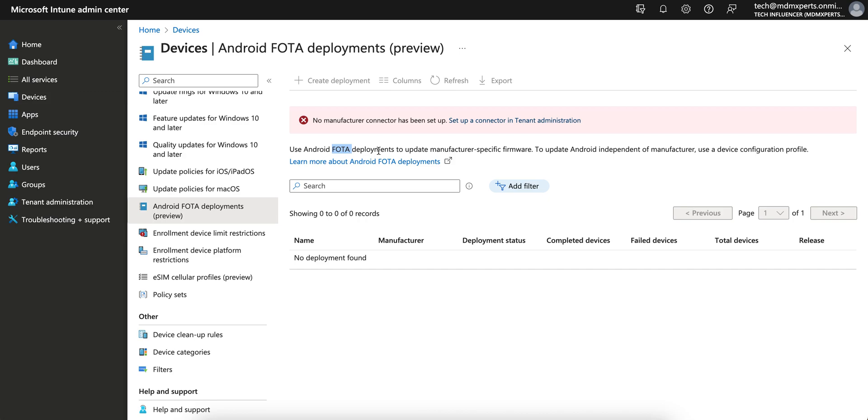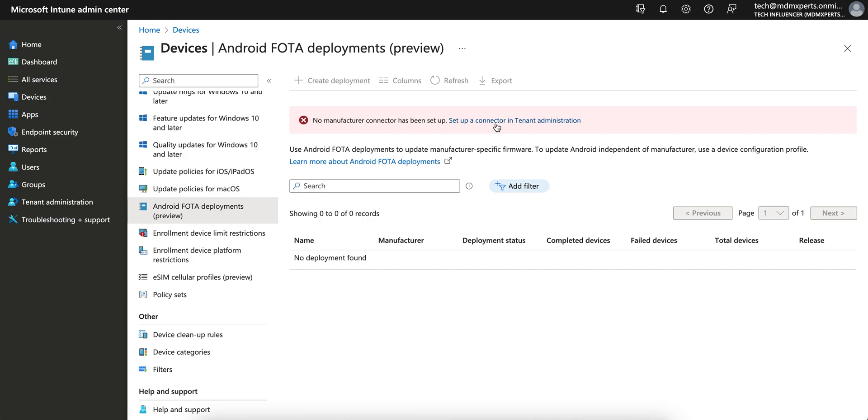Over the air, so you can update firmware over the air. This deployment can actually update the manufacturing specific firmware like Zebra, Samsung. If you want to learn more, you see currently there is no manufacturing connector set up, so we have to set it up.